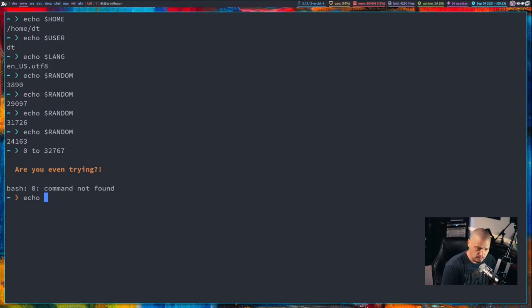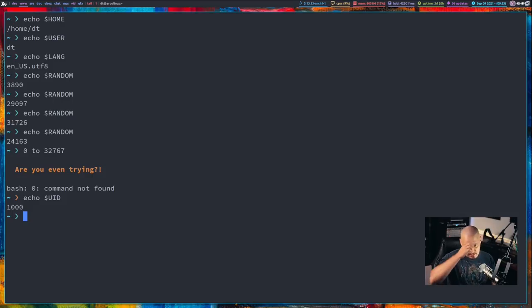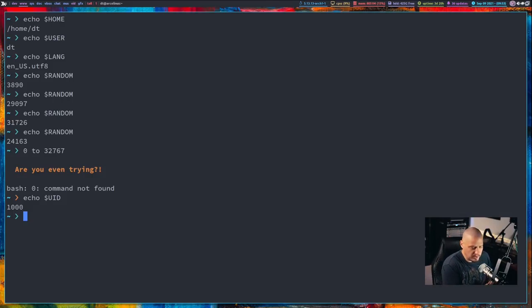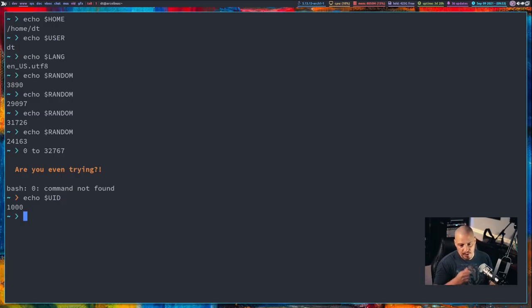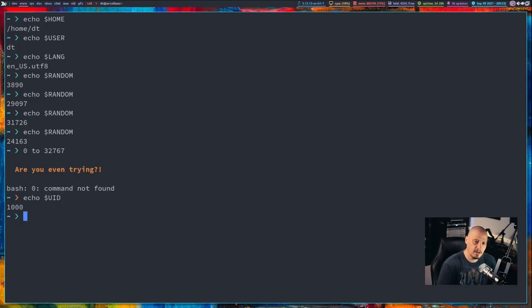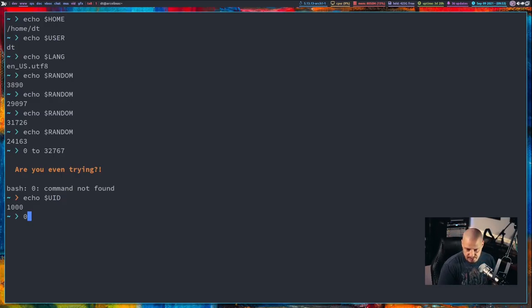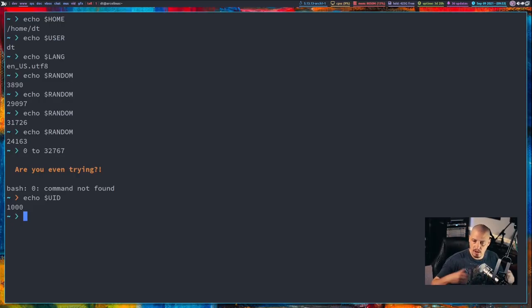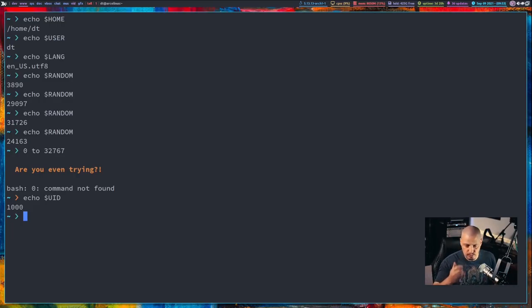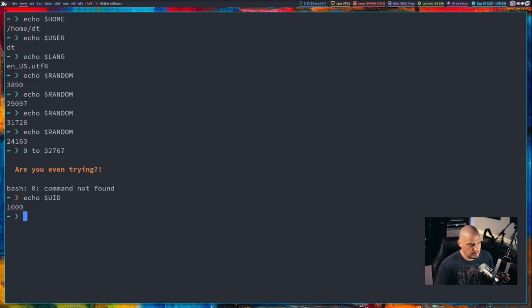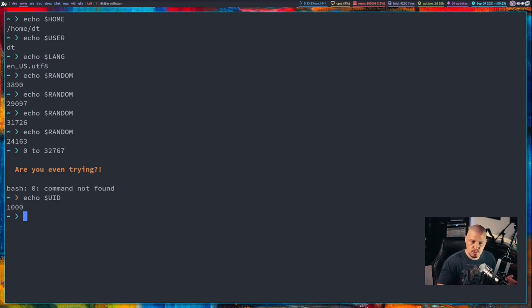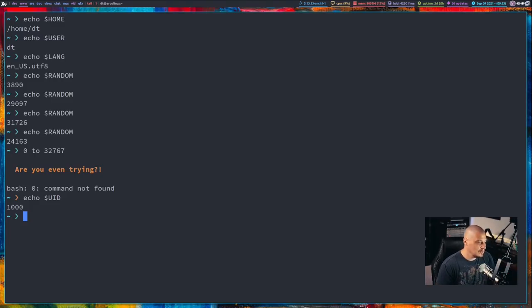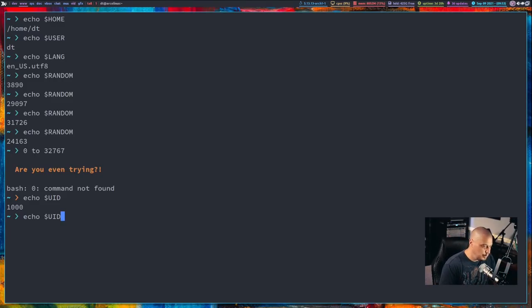Another useful variable is the user ID. So, echo UID, and that lets me know my UID is 1000. That is what the DT user on my system, his ID number is. And this is very important, because the user ID of the root user on your system is always 0. So, every other user has an ID number other than 0. So, recently I did a video where I was doing some scripting, creating a deployment script for my dotfiles. And I don't want people to be able to run that script as root, because it could be dangerous. So, I do a check at the beginning of the script. I do a check to see if UID is equal to 0.